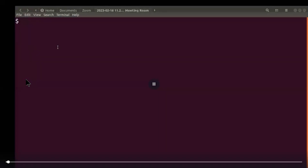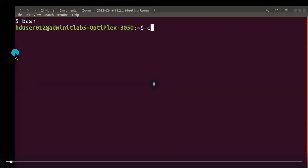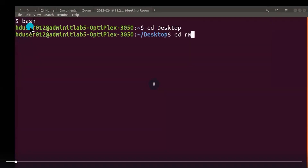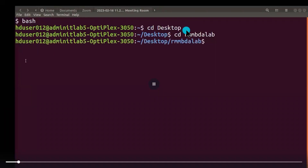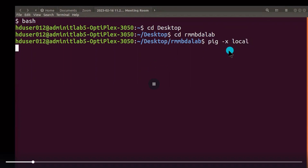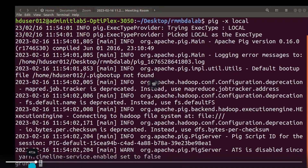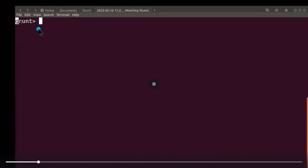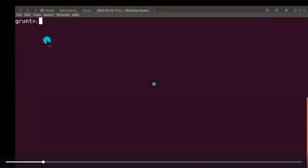Now let us move to the practical demonstration. I have opened the Ubuntu operating system. First we have to move to our working directory using the bash command, then 'cd Desktop' to change the directory. In the Desktop I created one folder called 'rmfbda_lab'. Pig was already installed — the installation was shown in the previous video. We enter into the grunt shell by typing 'pig -x local', and now we can see the grunt interactive shell prompt.